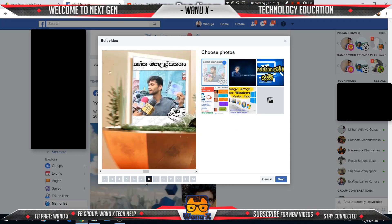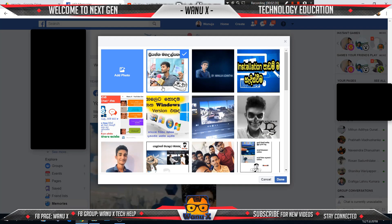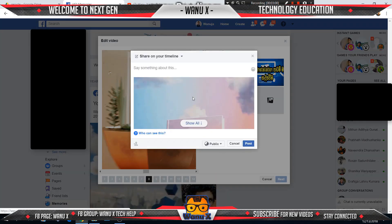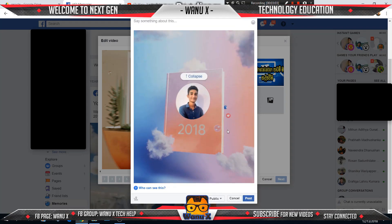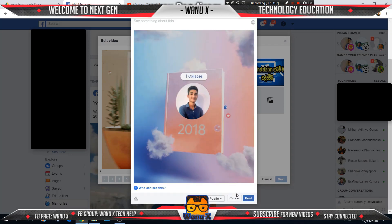I want to edit this one. If you want to choose another photo, click this empty photo button. If you want to upload a new photo, you can upload a new photo from here. I will upload this one. Okay, click the next button after the show all, and this is your video. You can type something here.